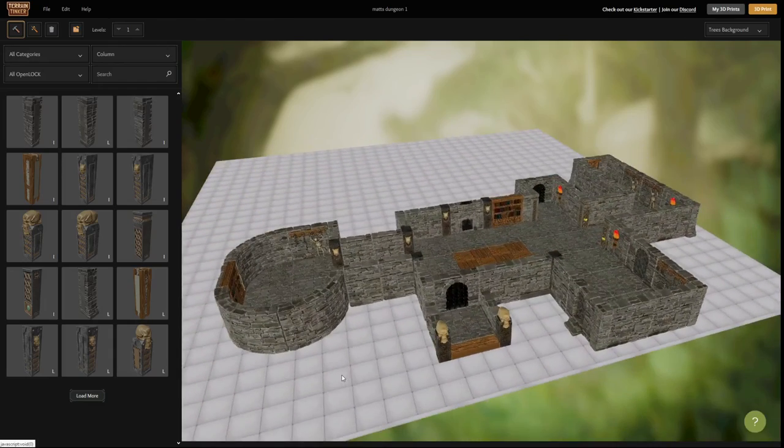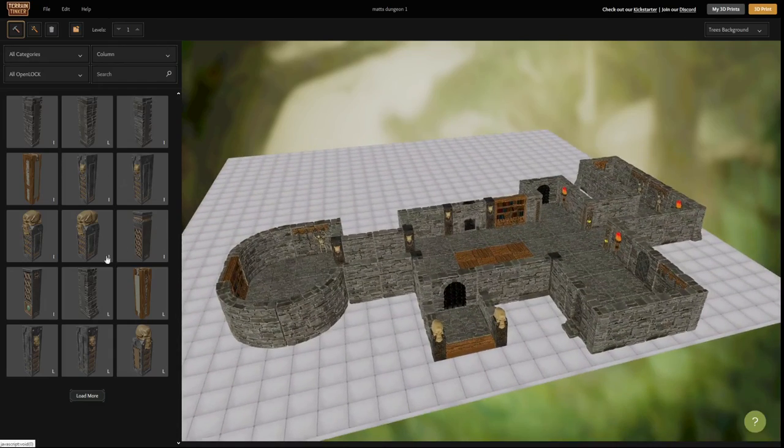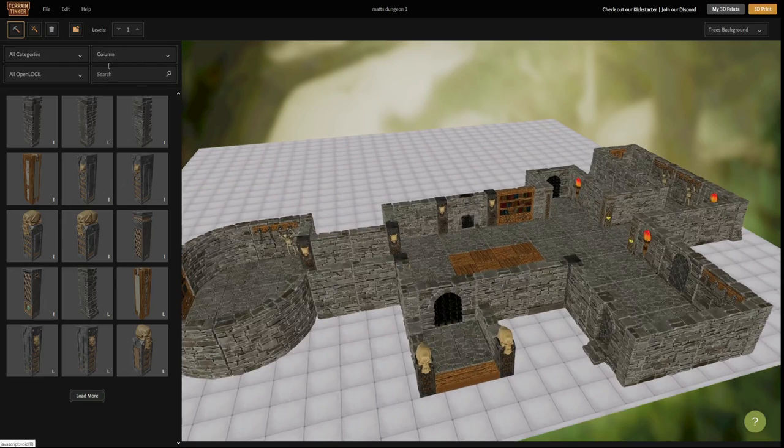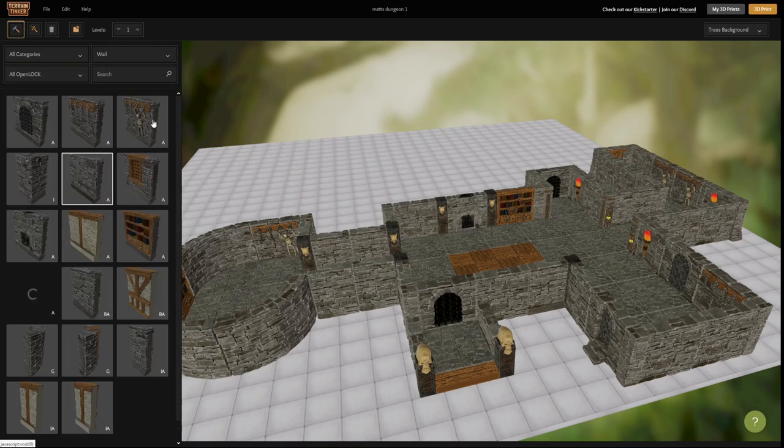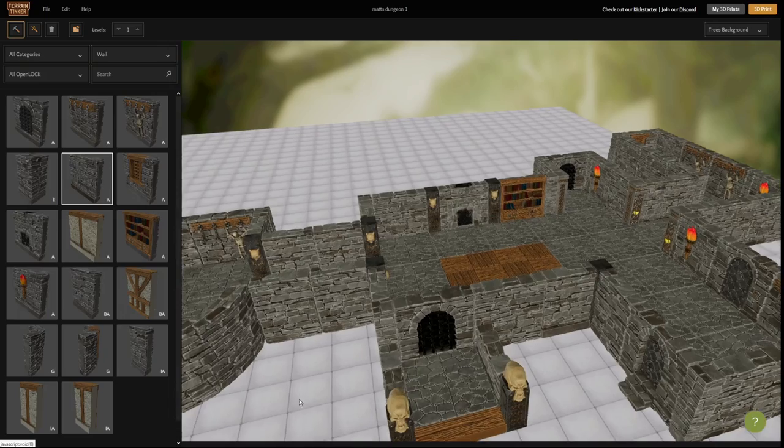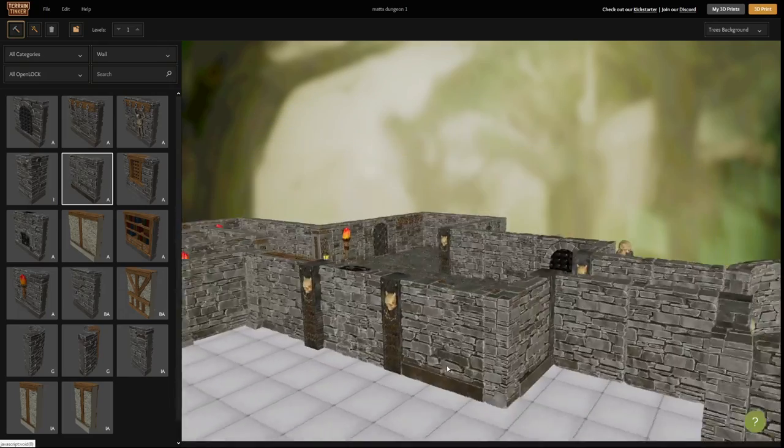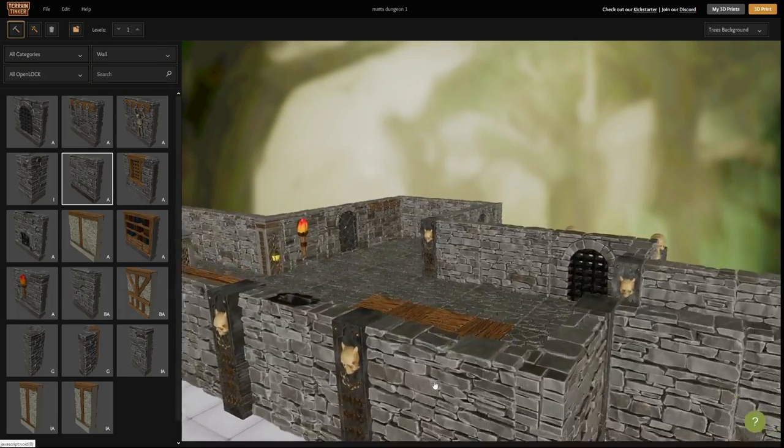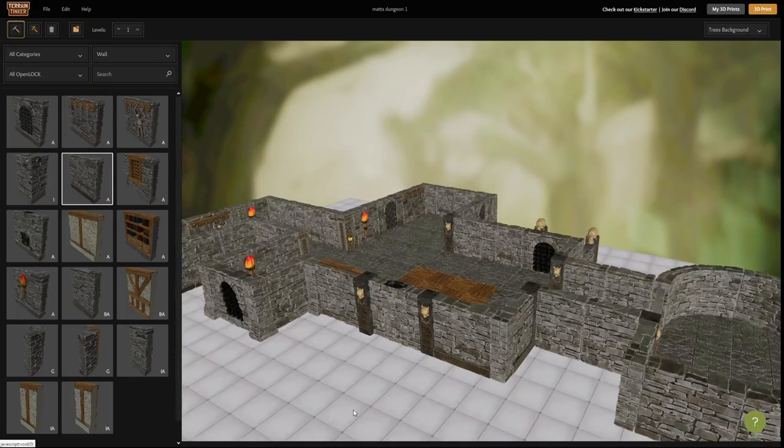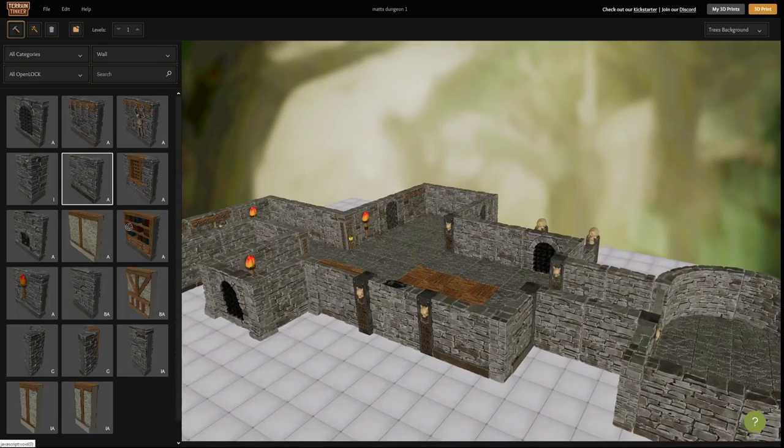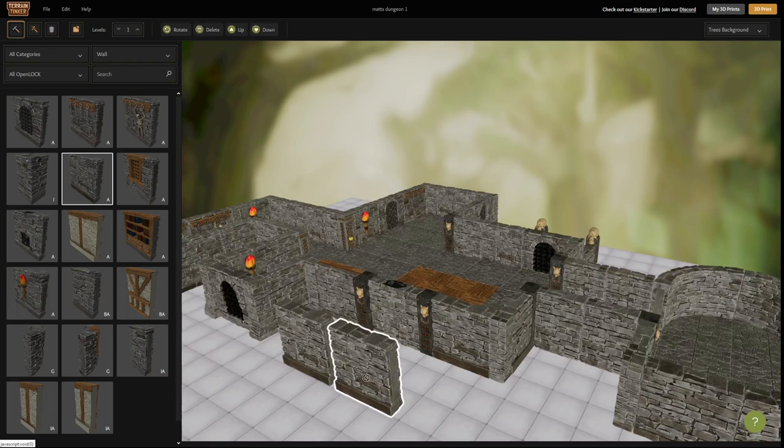The first thing you'll see on your left hand side of the screen is a filter system that allows you to sort easily through the thousands of open lock tiles that we will eventually be putting in here. All you need to do is drag and drop the tiles from the left hand side onto your build plate.